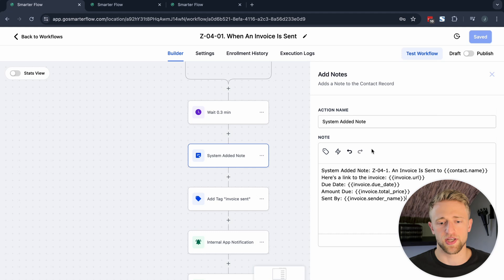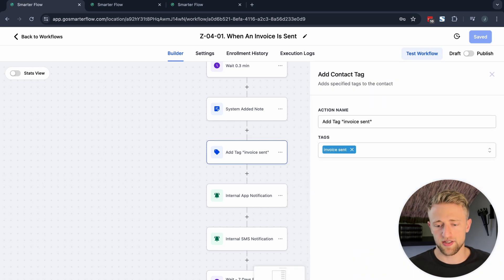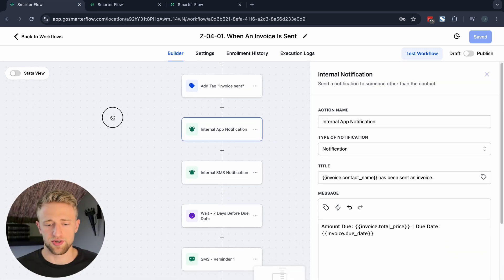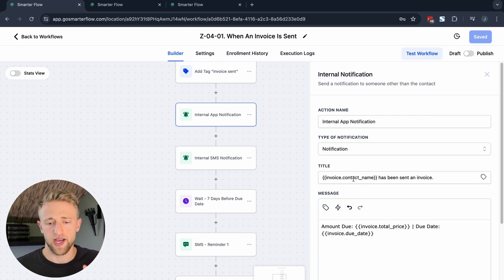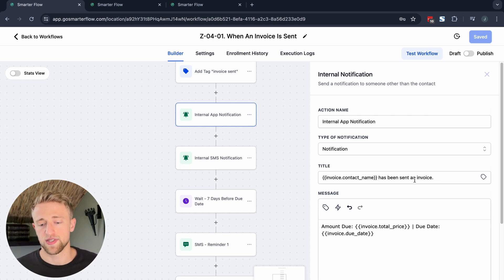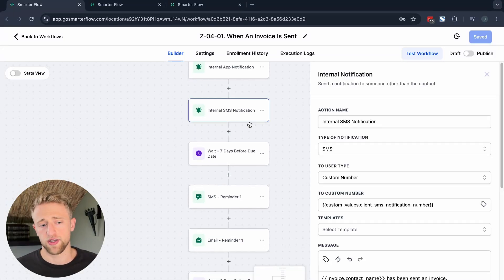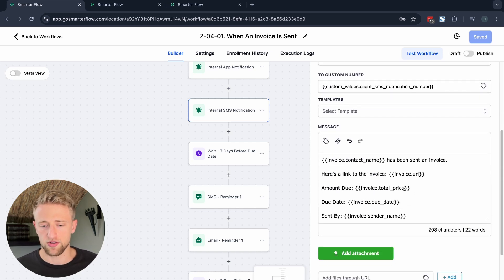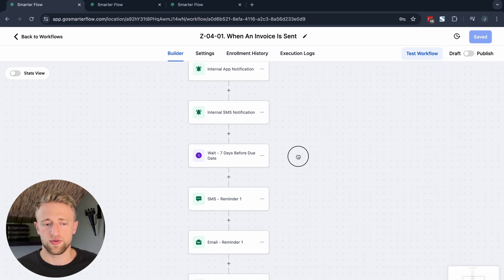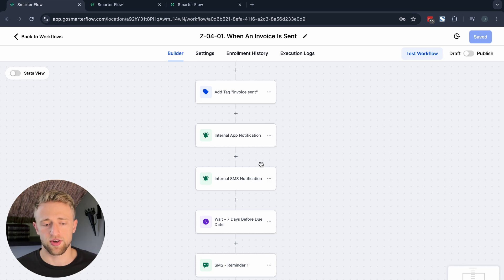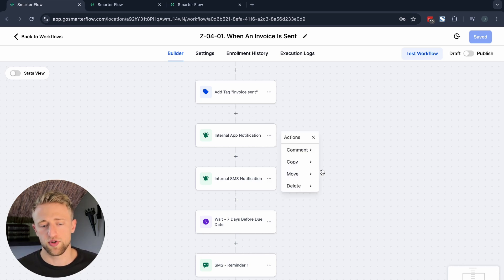I highly recommend using notes in many workflows. It's another way to store data because a lot of people store data in GoHighLevel with tags and overuse them. Notes are better because they show up chronologically with a lot more data than a tag would. So once you've added that system note, we'll add the tag 'invoice sent' and send an internal app notification — this shows up on the Lead Connector GoHighLevel app on your mobile phone, saying this contact has been sent an invoice with the due amount and due date. We can also send that notification via SMS.